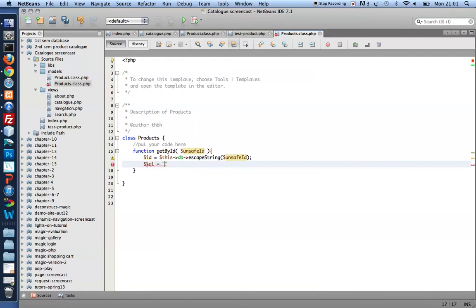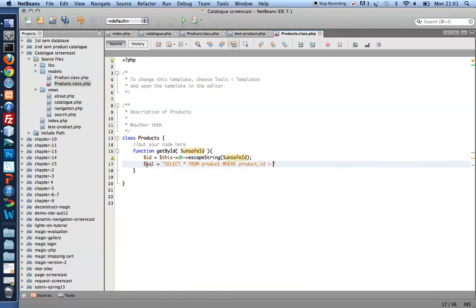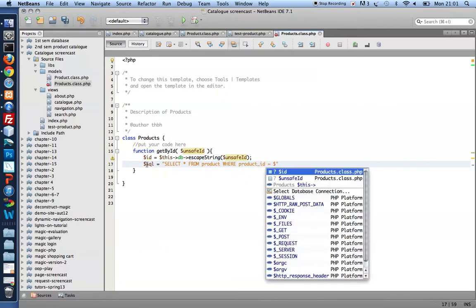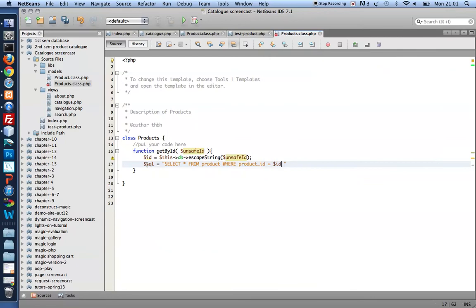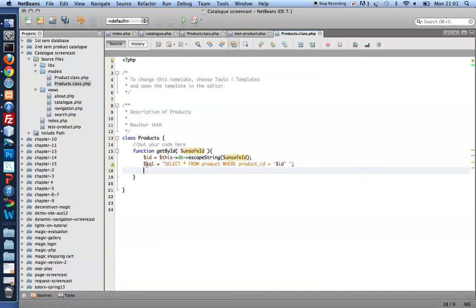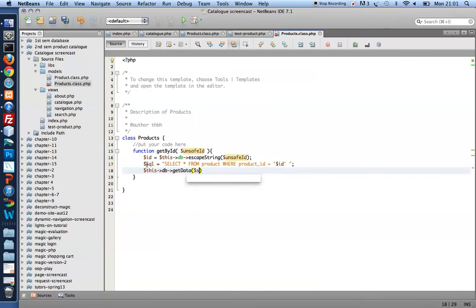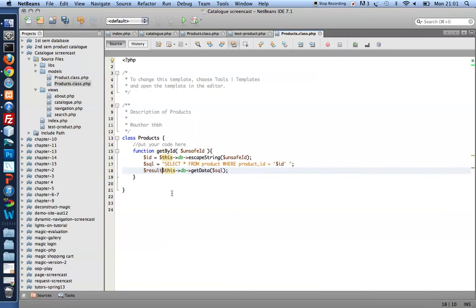So to get my ID, let me select all from product, that's the name of my table, where product ID equals dollar ID. That's my SQL statement. I want to run that by my database connection. Get data. And I want to remember the result set I get back. Result equals whatever I get back from get data.